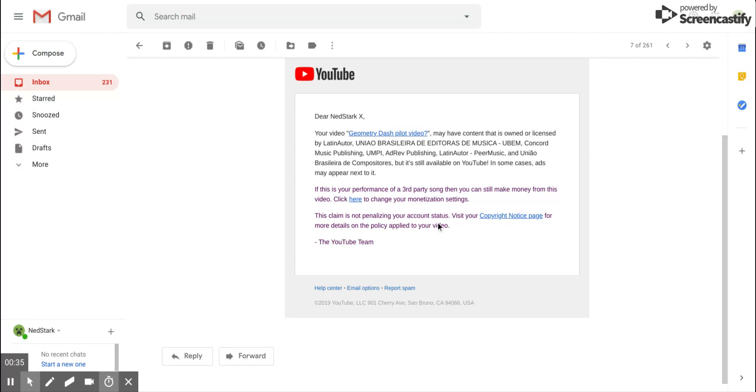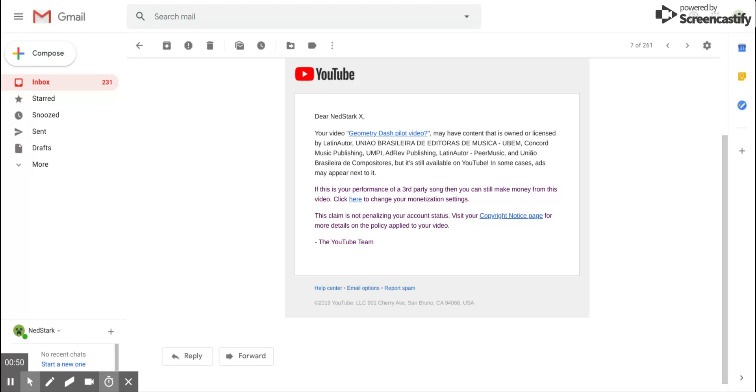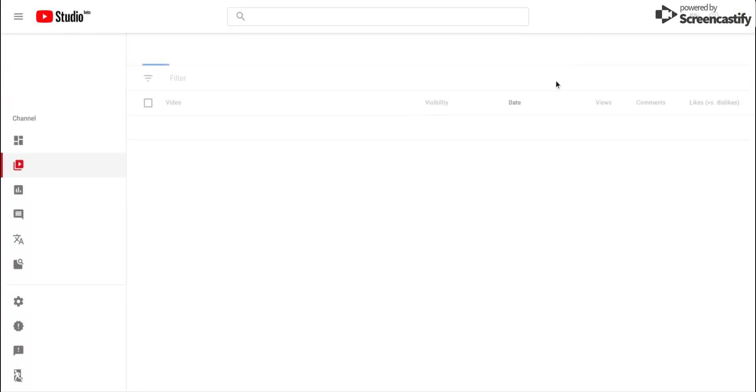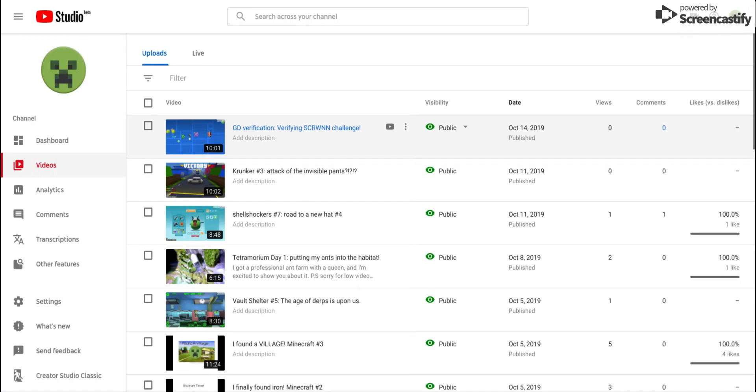It's not penalizing my account status, but if I go to the copyright notice page—it's sad, I had to delete the video too.